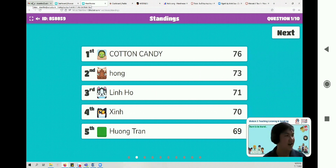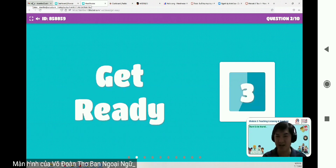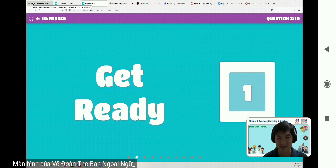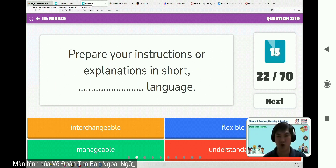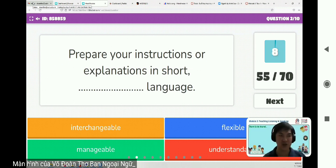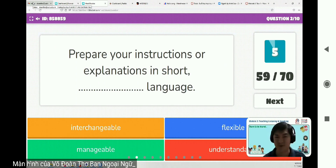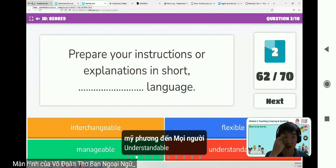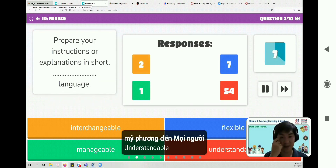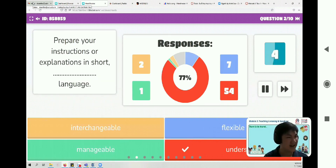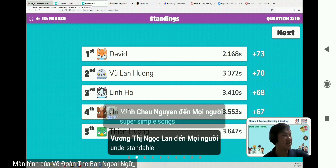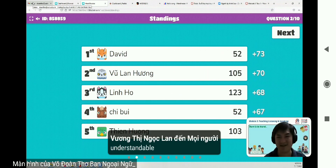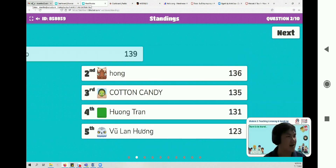The correct answer is demonstration — teacher instruction and teacher demonstration are two significant types of listening input. Congratulations to those at the top of the leaderboard. Now the second question: prepare your instruction or explanation in short language — interchangeable, flexible, manageable, or understandable? The correct answer is understandable. Congratulations. Next question.